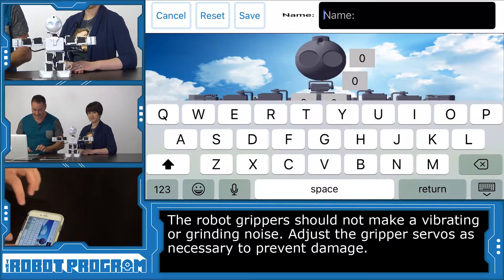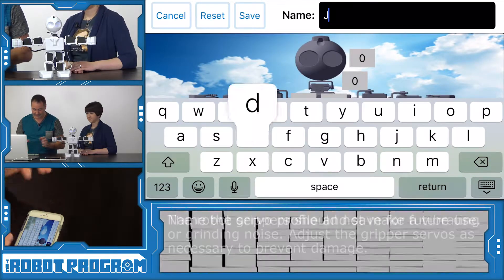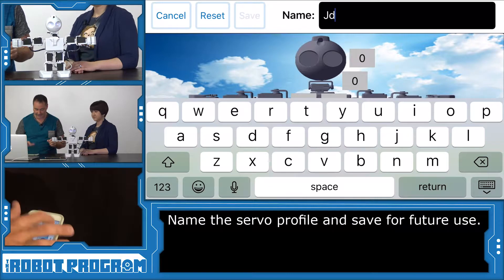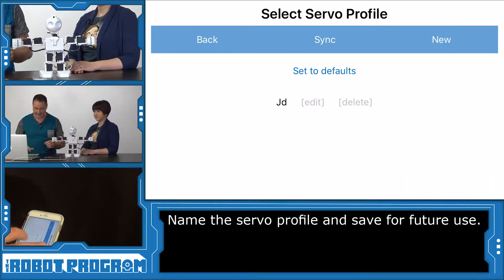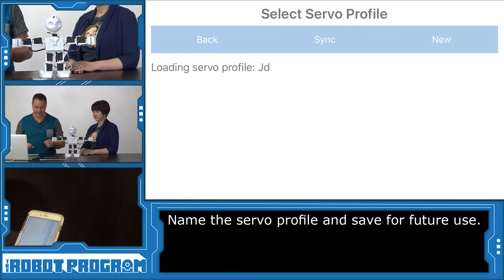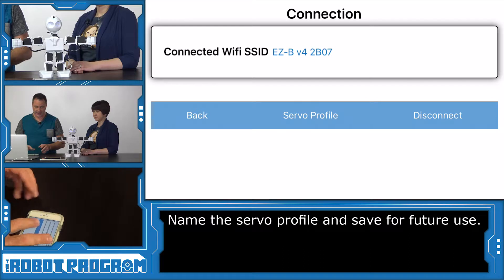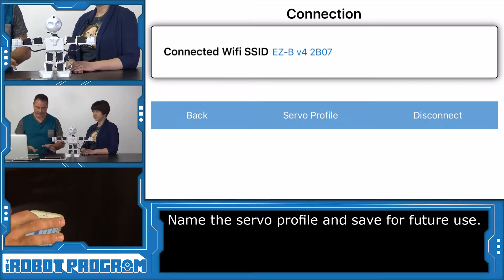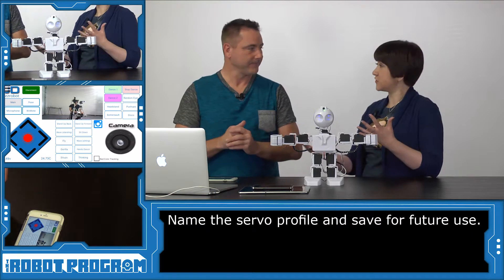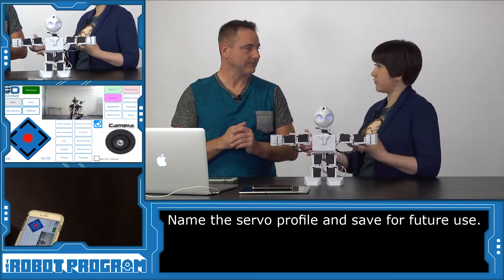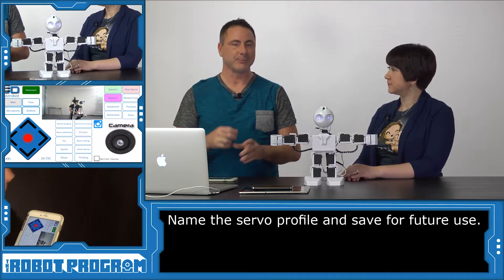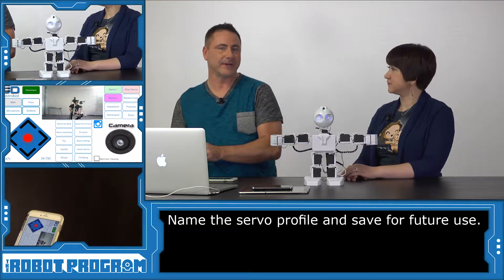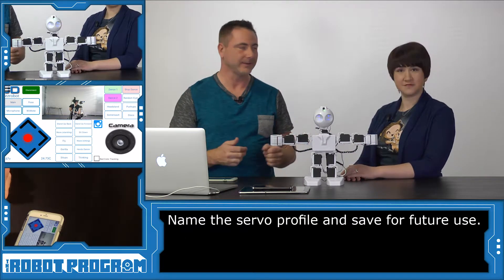Let's give this servo profile a name — we'll call it JD. Then select that profile. Now we're back to the connection screen; choose back again. You can use that servo profile every time you log in with JD. Every time you load JD, reselect that profile and you're off to the races.